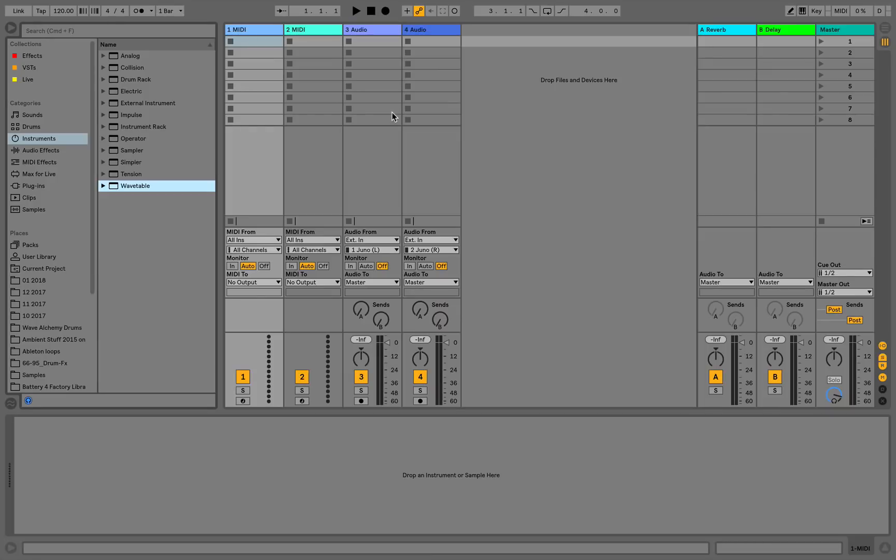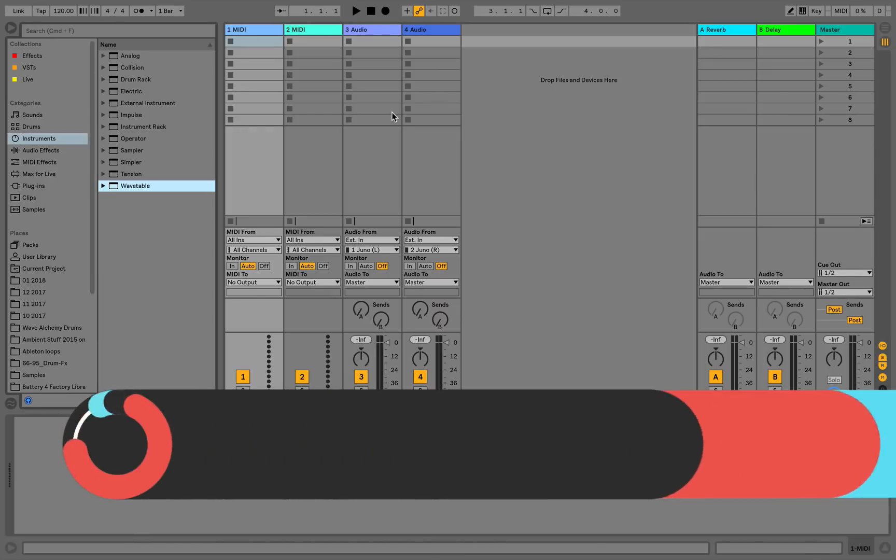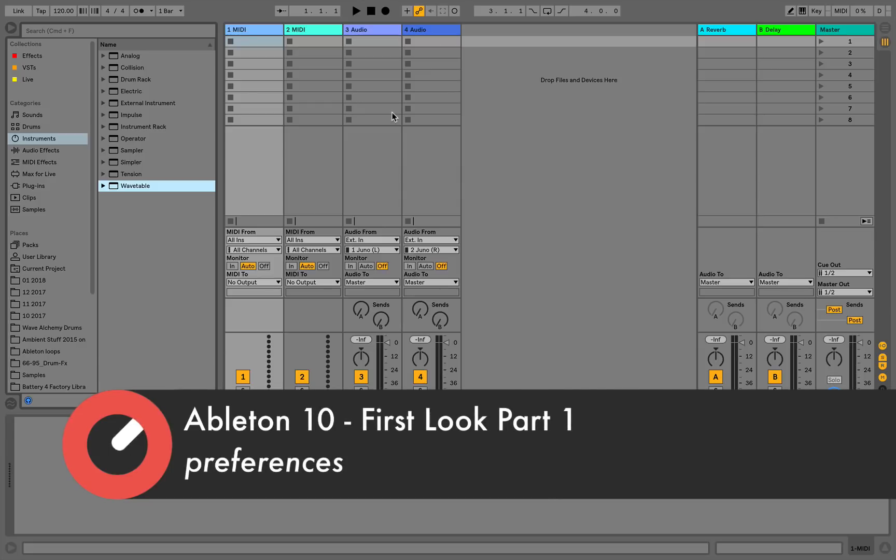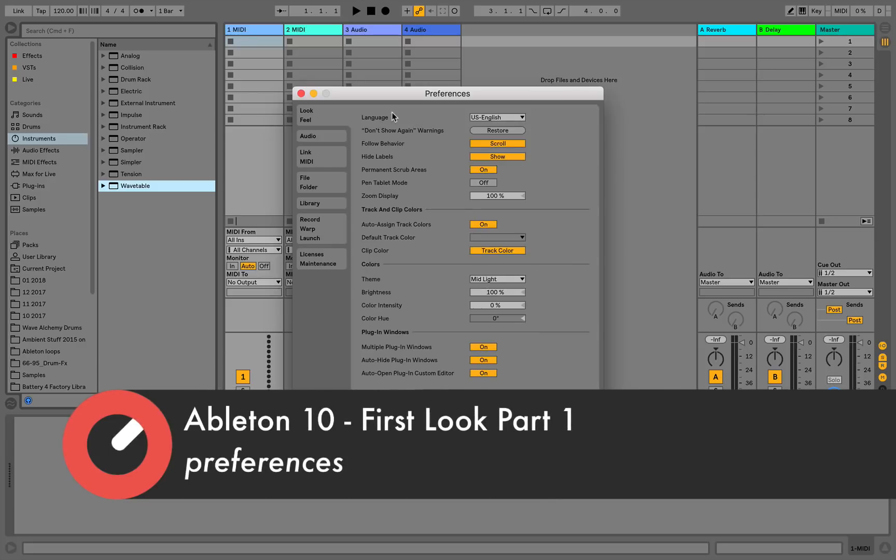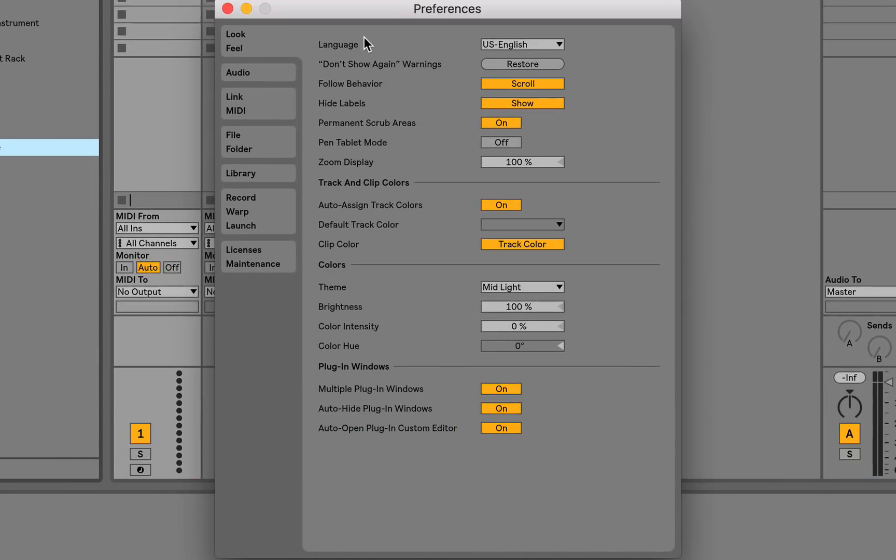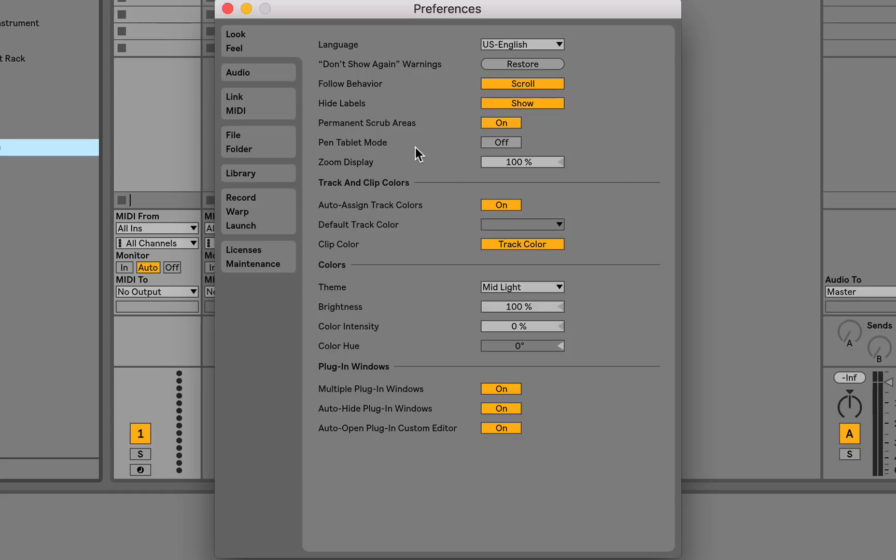Let's have a look at some of the changes that have been added to the preferences in Live. To open the preferences, just press command and comma on Mac or control comma on Windows. So first things first, on the look feel screen, you'll notice that there's now a pen tablet mode. This is for any of you who are using pen tablets or touchscreen devices and vastly improves the experience. Before there were maybe issues with trying to zoom or use the mouse and workarounds using the options text file, but it wasn't really properly implemented until now.